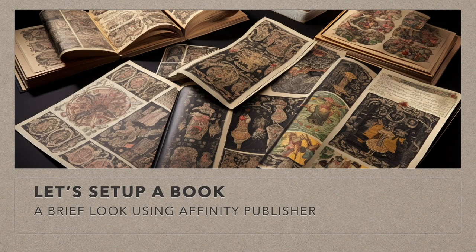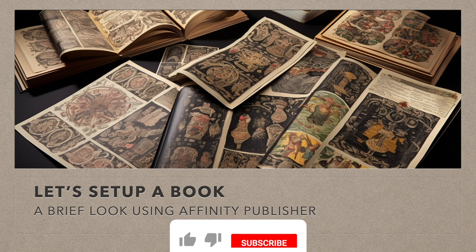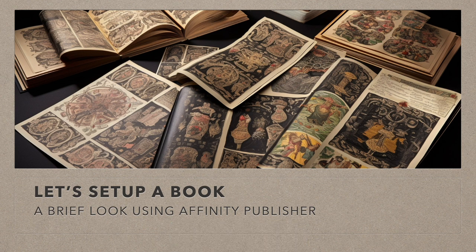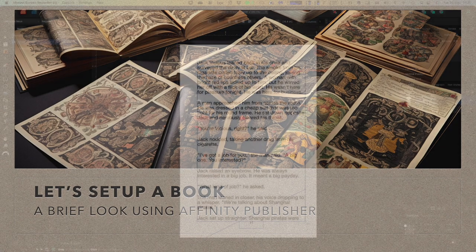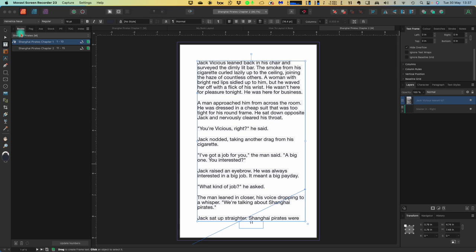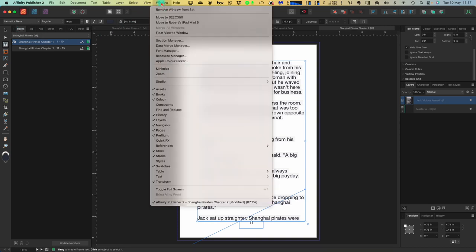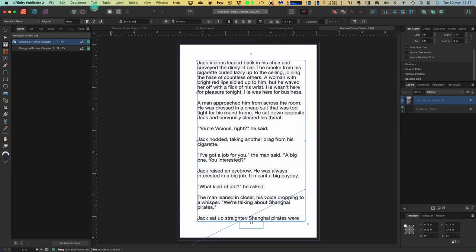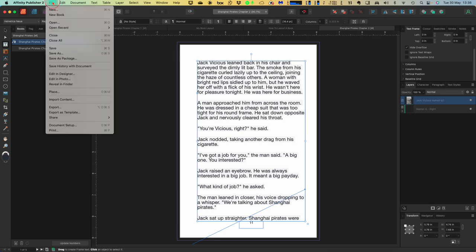Let's set up a book and have a brief look using Affinity Publisher itself — not in a particular order, but as an introduction to the forthcoming, larger tutorial on using books. Here's the Books panel added to the tab bar. If you go to Window, you can see that Books is normally hidden by default, but I've turned it on because we're working with it. To create a books section, I've got a couple here — Shanghai Pirates with chapter 1 and chapter 2. To create a new book: File > New Book.